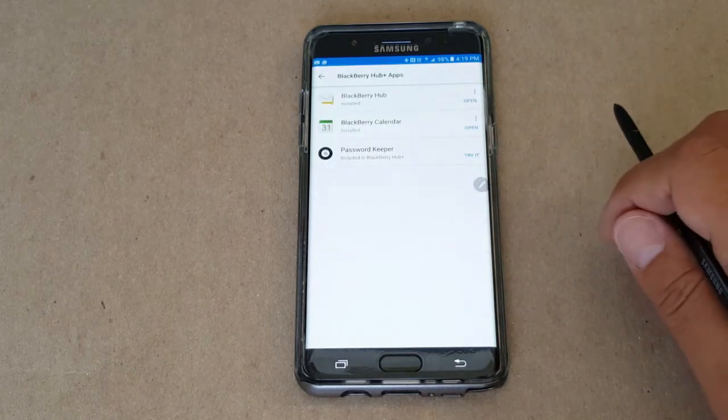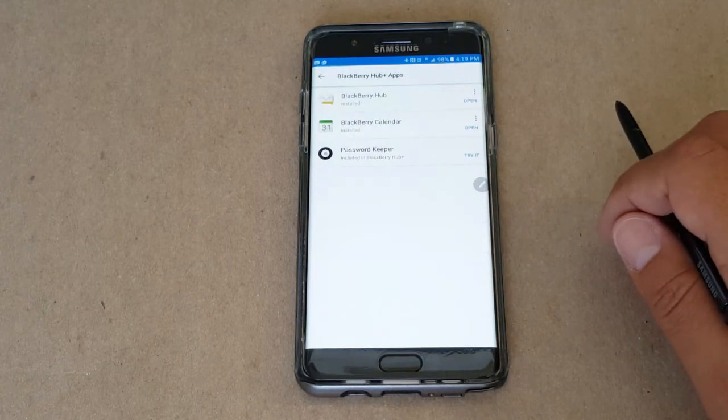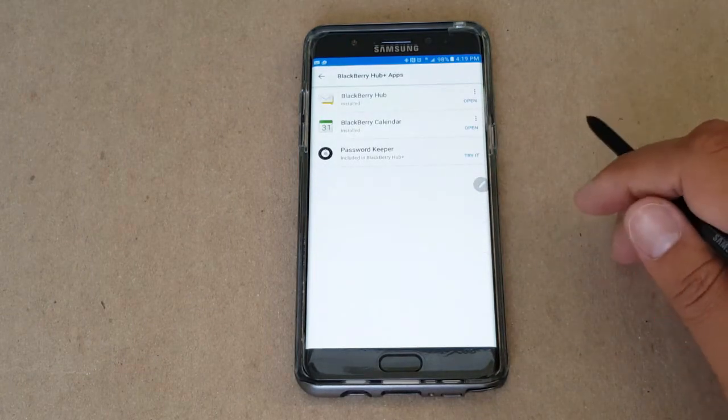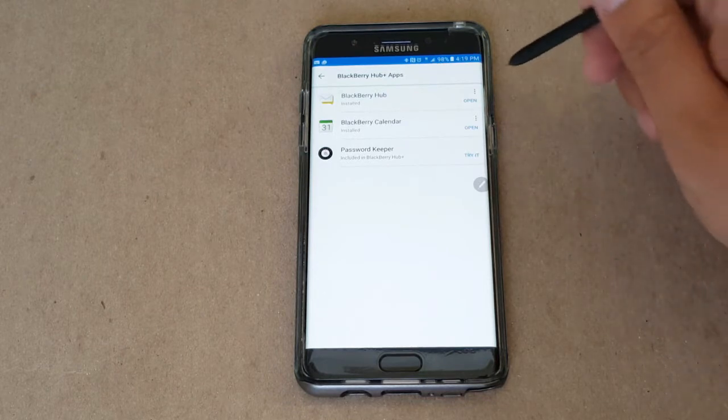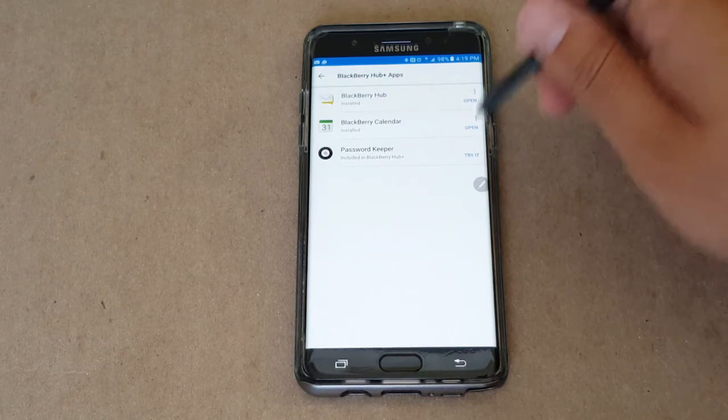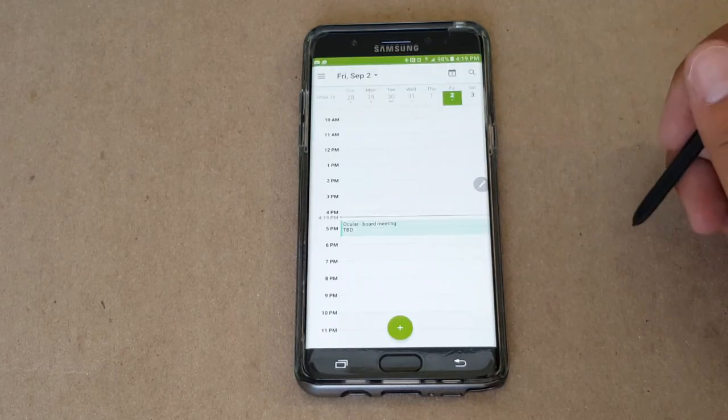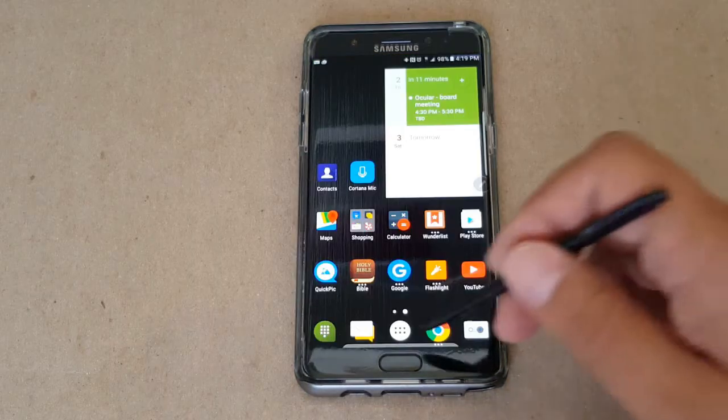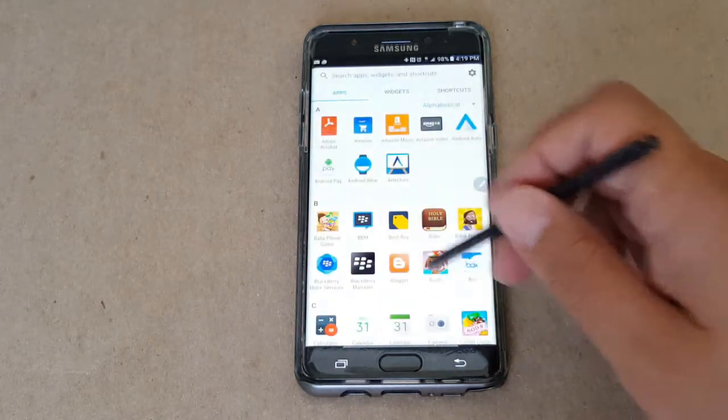You do need the complimentary app called BlackBerry Hub Plus Services in order to get the BlackBerry apps working properly on your Android device.